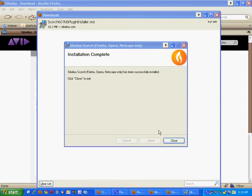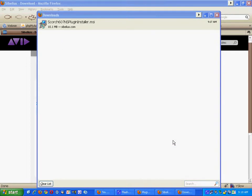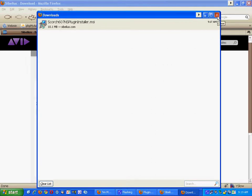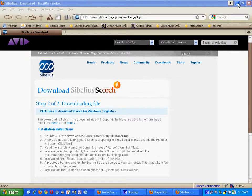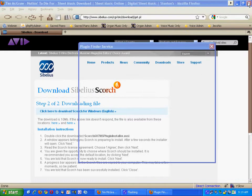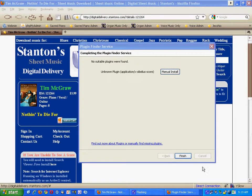And then you need to click close, and then you need to close the download manager page, and then you can close the download Sibelius Scorch page, and then you can tell it to finish.